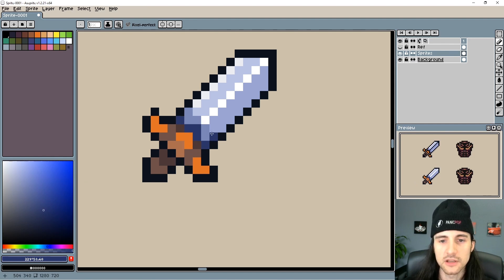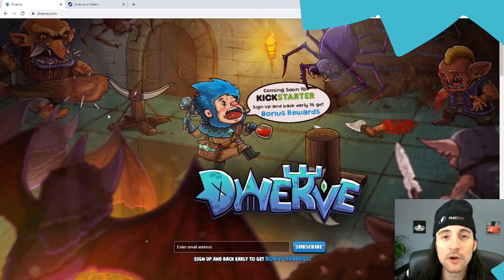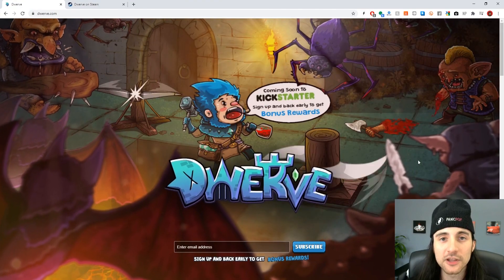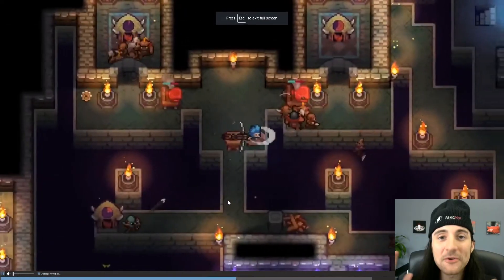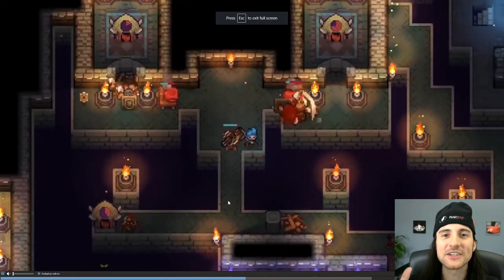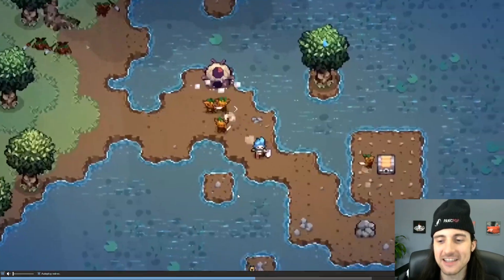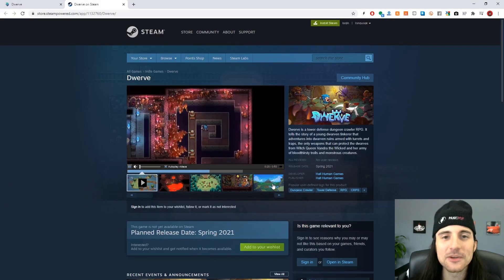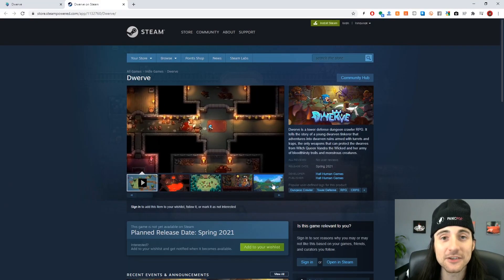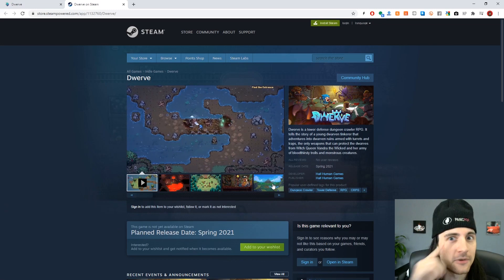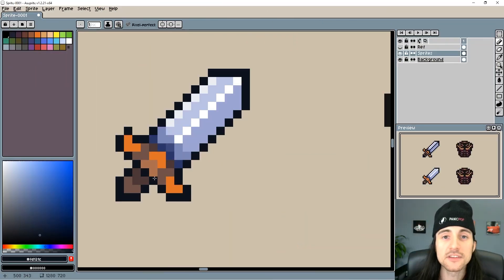I'm one of the developers working on Dwarf, it's a tower defense dungeon crawler RPG that you can wishlist on Steam now and we're doing Kickstarter next month, so keep an eye on that.